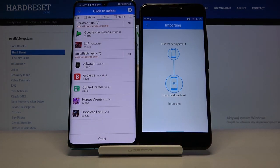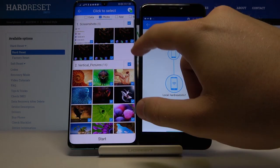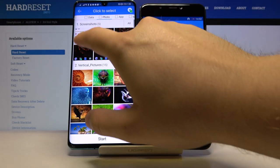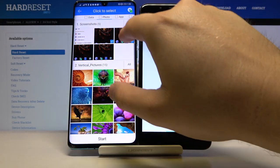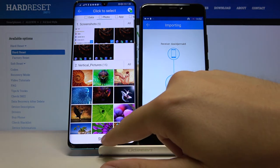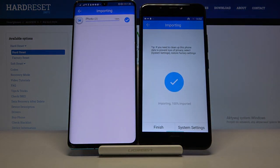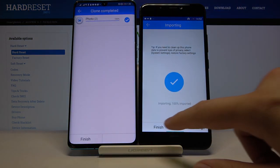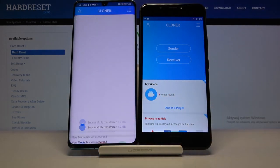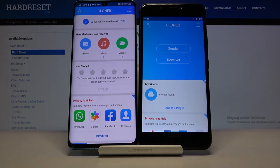For example, we are going to send photos — I'll select these two screenshots and click Start. Okay, it's finished. Thank you guys for watching, leave thumbs ups, comments, and subscribe to our channel.